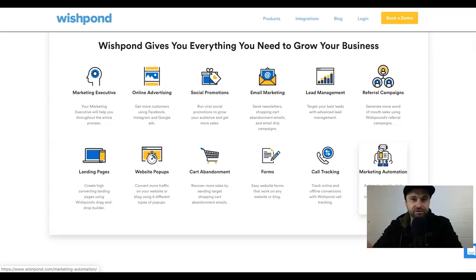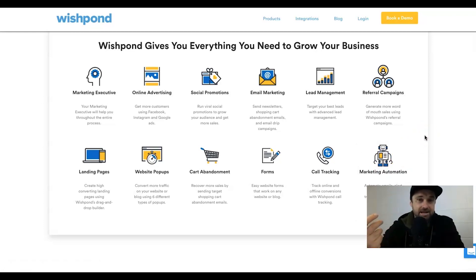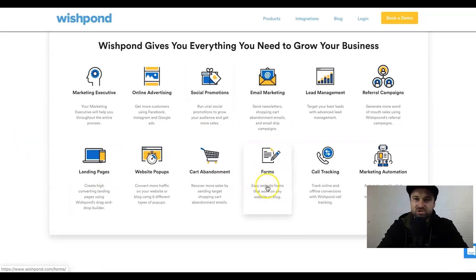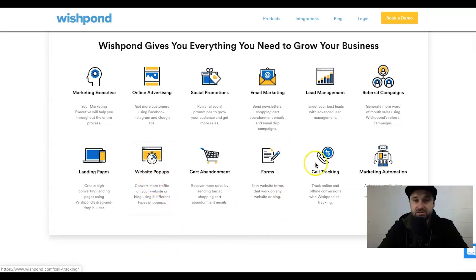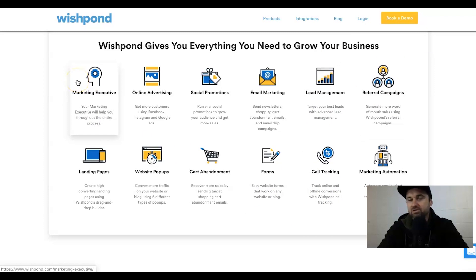I've created a landing page on my own domain where people can enter their email to get a free ebook. They automatically get sent the ebook I've created, plus they get redirected to an affiliate marketing page. Then for the next 20 days, every second day they get sent an email. I can put all of this in one place instead of having multiple softwares connected together. Extra features include online forms, website pop-ups, viral promotions, referral campaigns, lead management, call tracking, and cart abandonment.